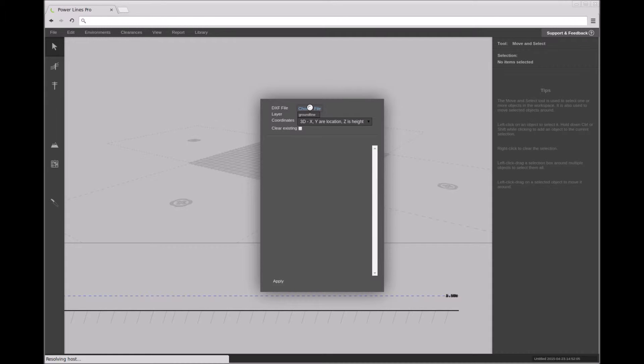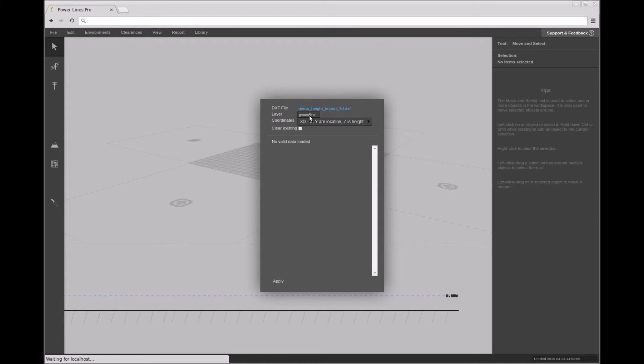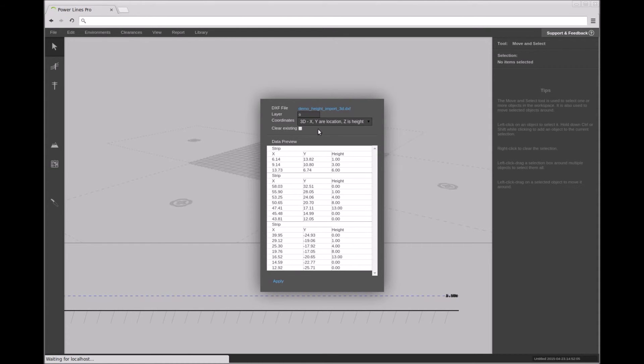For each point on each polyline, the X and Y coordinates represent the position on the terrain, and the Z coordinate represents the height of the terrain at that point. We can import this data by bringing up the same import elevation dialog but this time selecting the 3D coordinates data option.